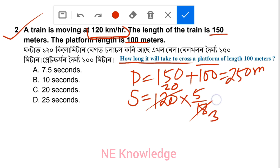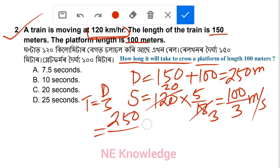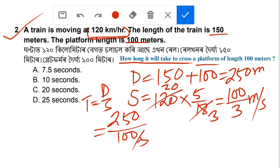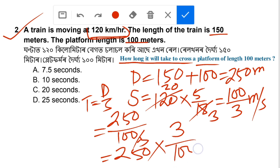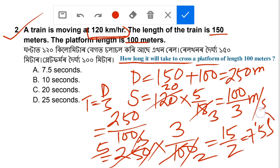Speed is 120 km per hour, converted using 5 by 18 to meter per second. Total distance is 250 meter. Dividing gives 7.5 seconds. The answer is 7.5 seconds, option number 8.